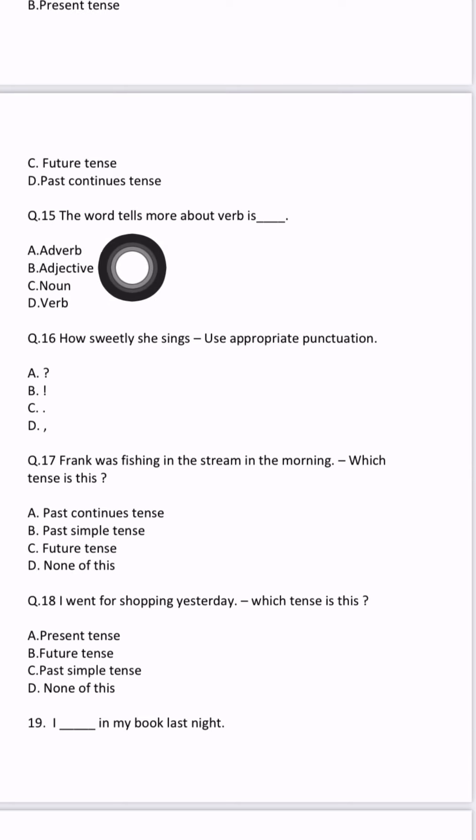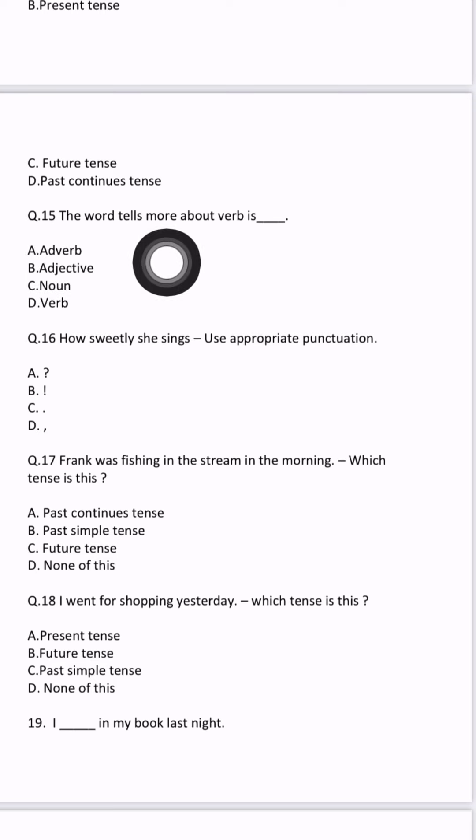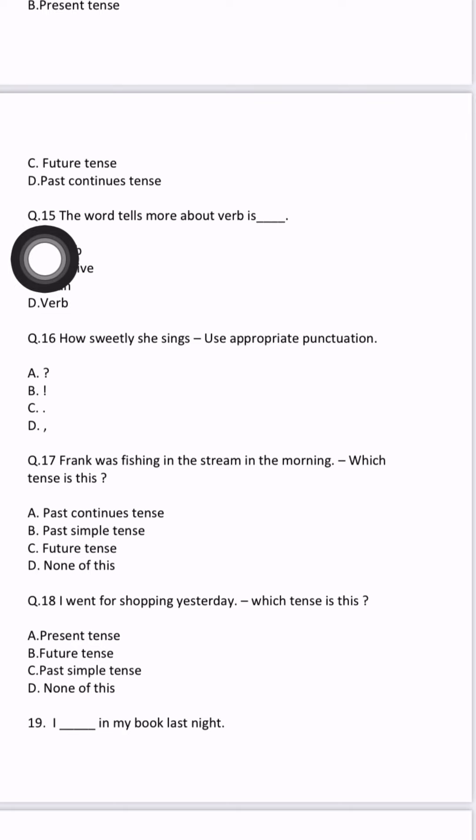Question number 15: the word tells more about the verb. Verb ke baare mein batata hai — 'I am drinking water swiftly,' 'I am climbing the tree slowly.' Climbing means chadhna — that is the verb. But how? Slowly. So 'slowly' tells about the action — the action is happening but slowly. If a word tells more about the verb, that word is an adverb.